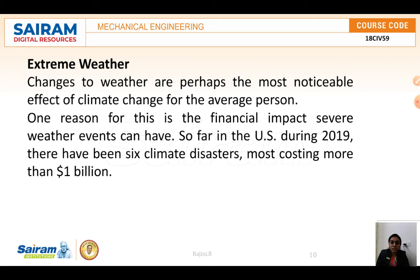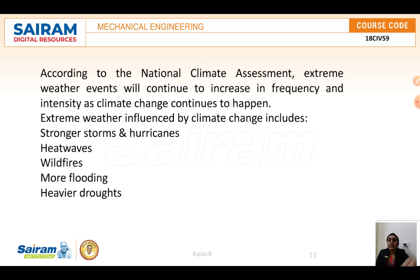Extreme weather changes are the most noticeable effect of climate change for an average person, and one reason for concern is their financial impact. According to the National Climatic Assessment, extreme weather events will continue to increase in frequency. Extreme weather influenced by climate change includes strong storms, heat waves, wildfires, flooding, and heavier precipitation.